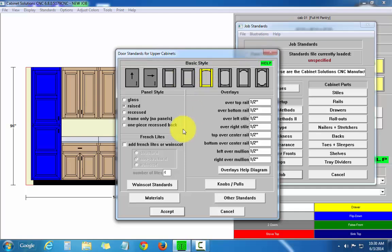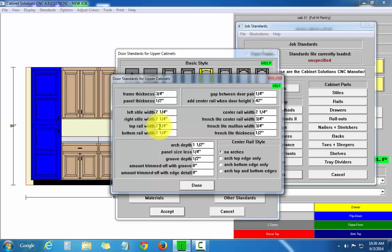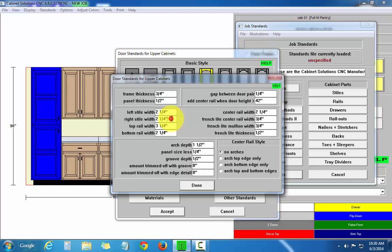and I'm going to go to other standards. Say we want that top rail to be larger than two and a quarter. Let's say three and a quarter. And that can be inputted in decimal or fraction. It will convert it over to fraction or whatever units you were working in.